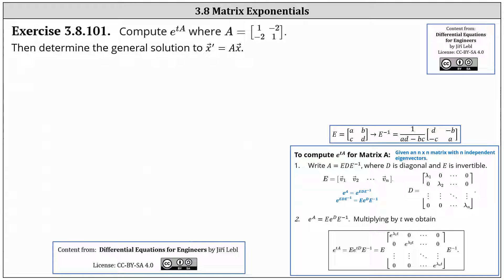We want to compute the matrix exponential e to the power of tA, where matrix A is the two by two matrix with entries one, negative two, negative two, one. Then we're asked to determine the general solution to x prime equals A times x.